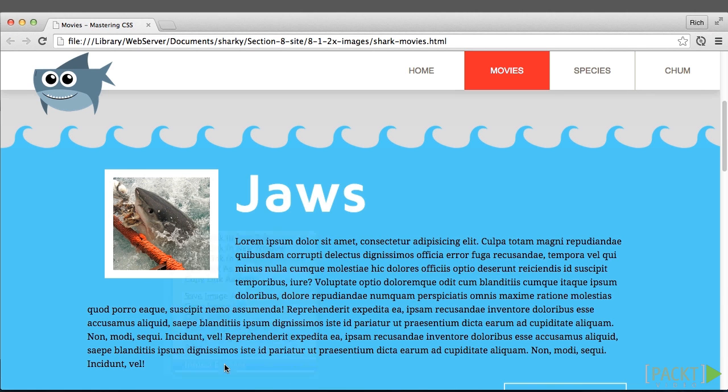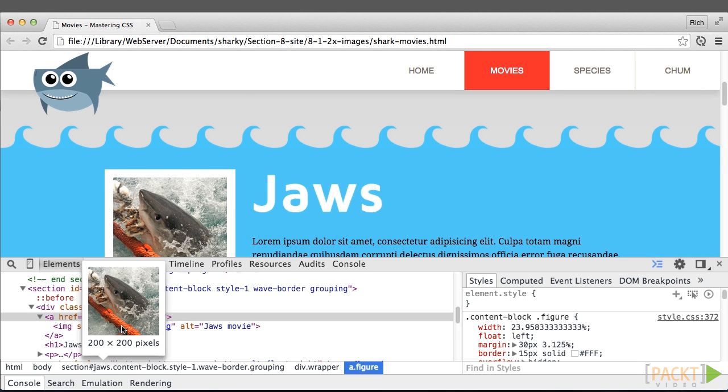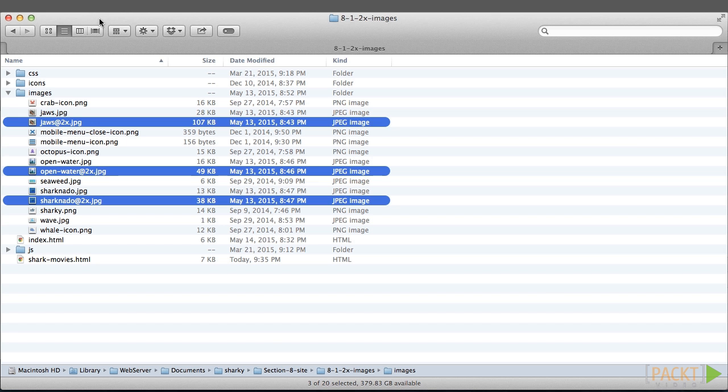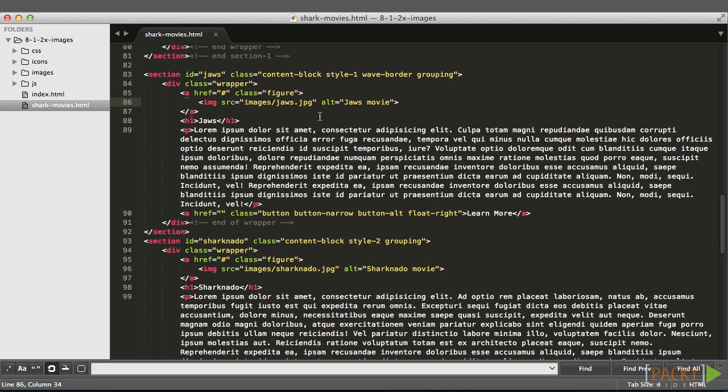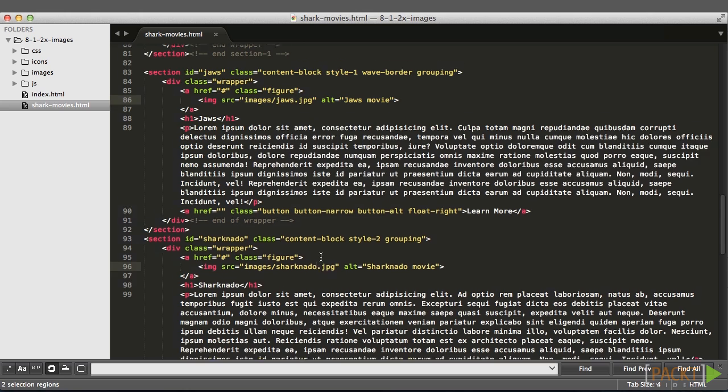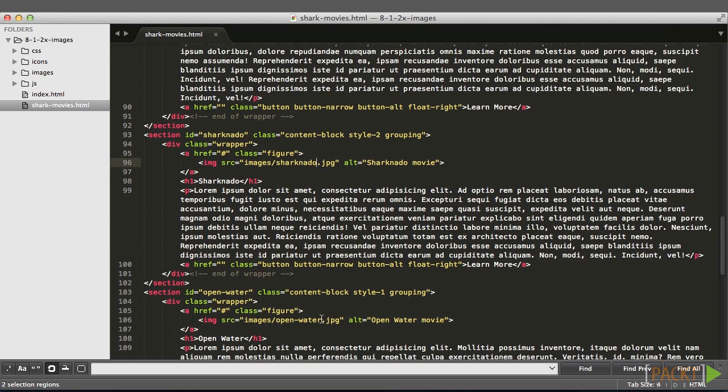Alright, let me inspect this element. We can see that these images are 200x200 pixels. Our goal is to replace these with images that are 400x400 pixels. I've already created three images that are identical to the original images, except they are larger and they are suffixed with the @2x.jpg to signify that these are the retina versions. Switching over to the HTML, I'll add in @2x to the image file name for all three images.